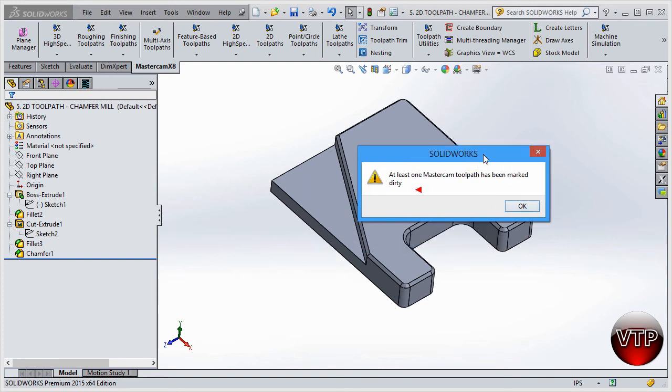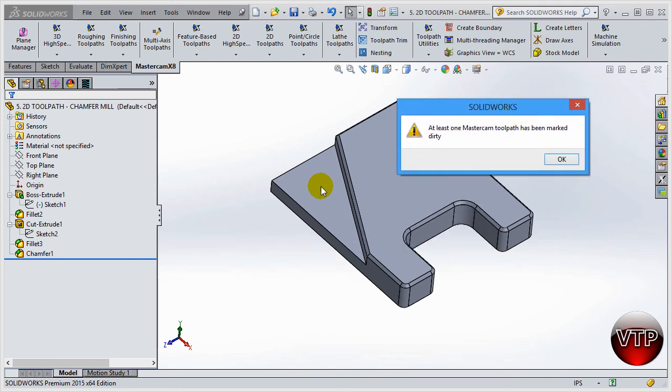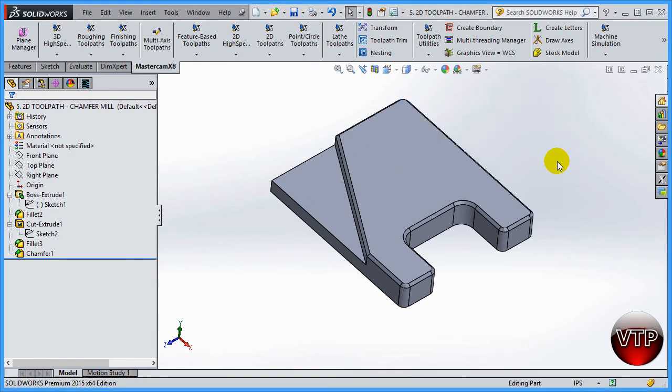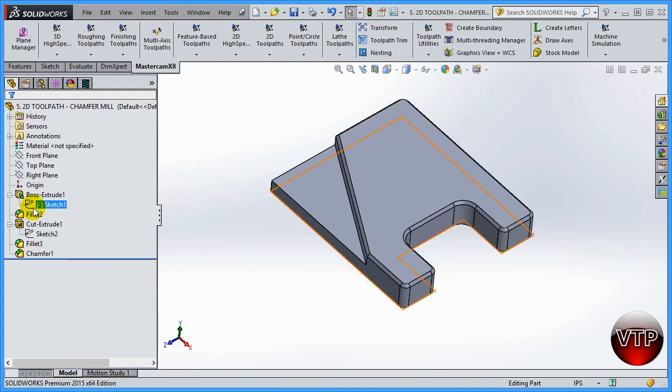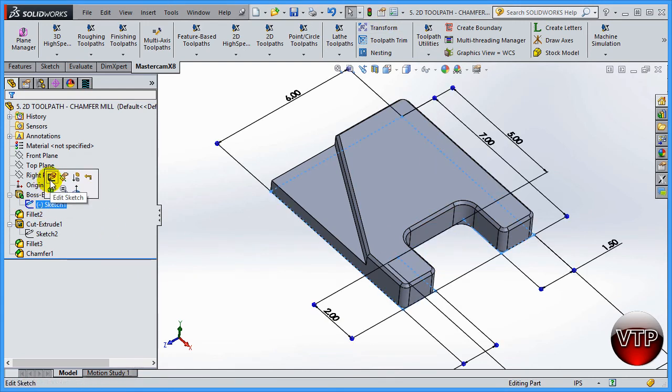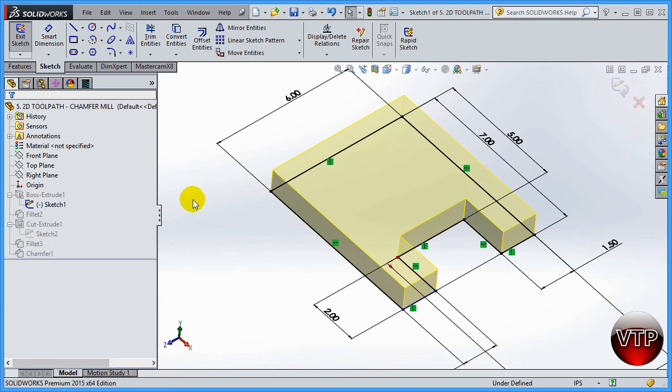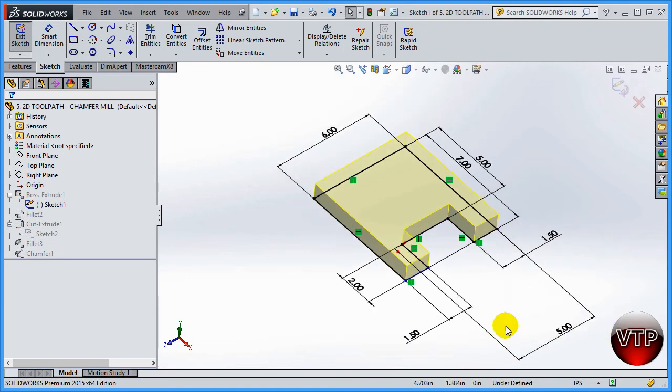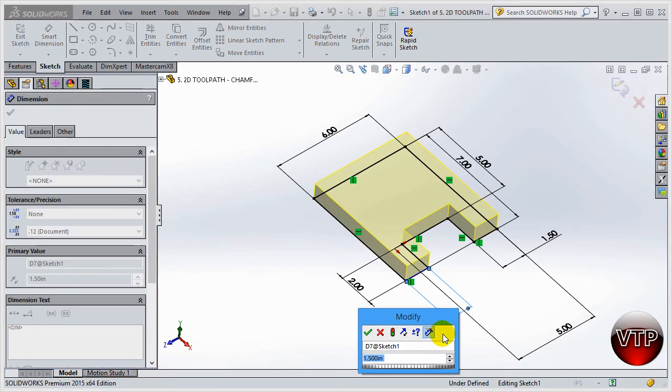Click okay. Let's change this pocket as well. Go back to the sketch, hit edit, and let's change this to two inches. There you go.